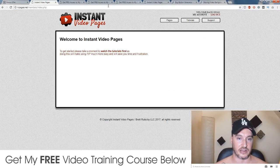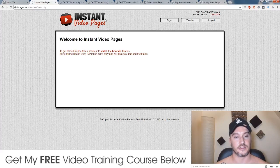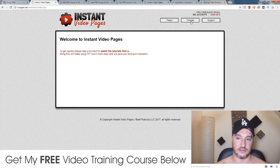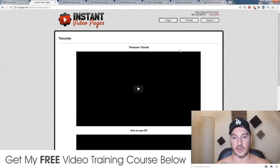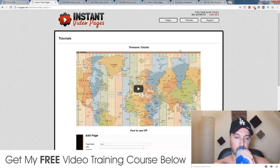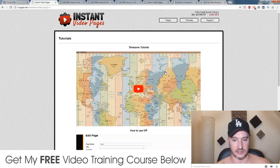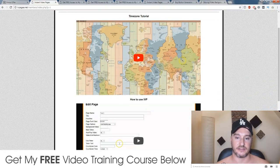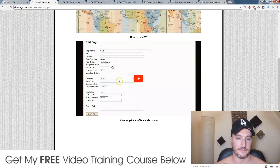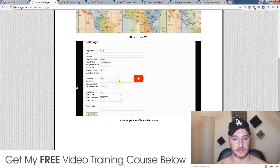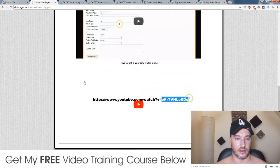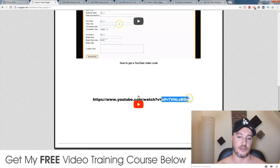So let's go inside the members area. This is the first page you'll see. If you click on the tutorials button there are three tutorials: the first shows you how to set up your time zone so you can use the countdown timer properly; the second is a basic run-through of all the features; and the third shows you how to get your YouTube code to put in as your video.